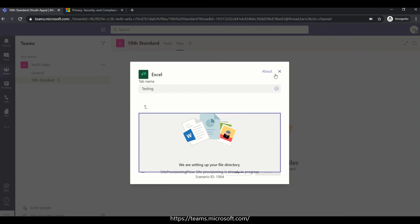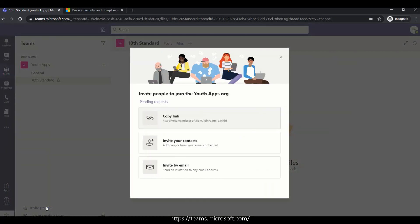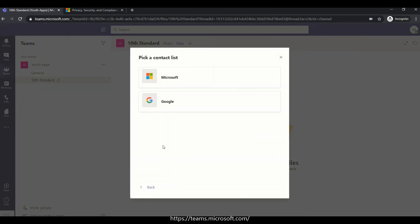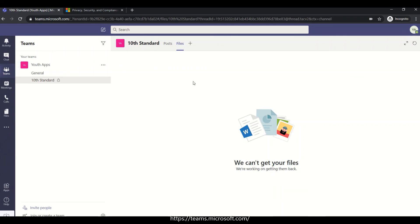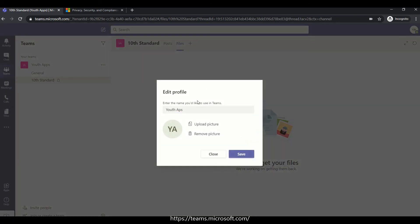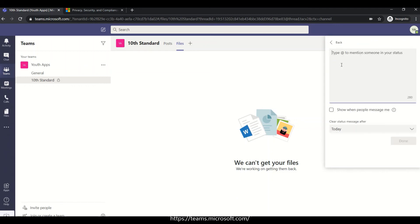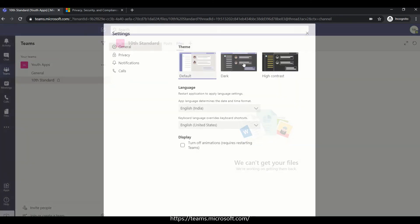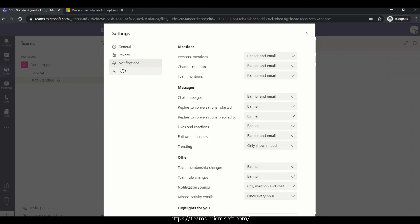To invite someone, you can copy a link or send them an email invite. They can check their email to join. You can also manage your profile — update your status picture, set your display name, and adjust settings such as theme (default, dark, or high contrast), language, privacy settings, notifications, and calls.